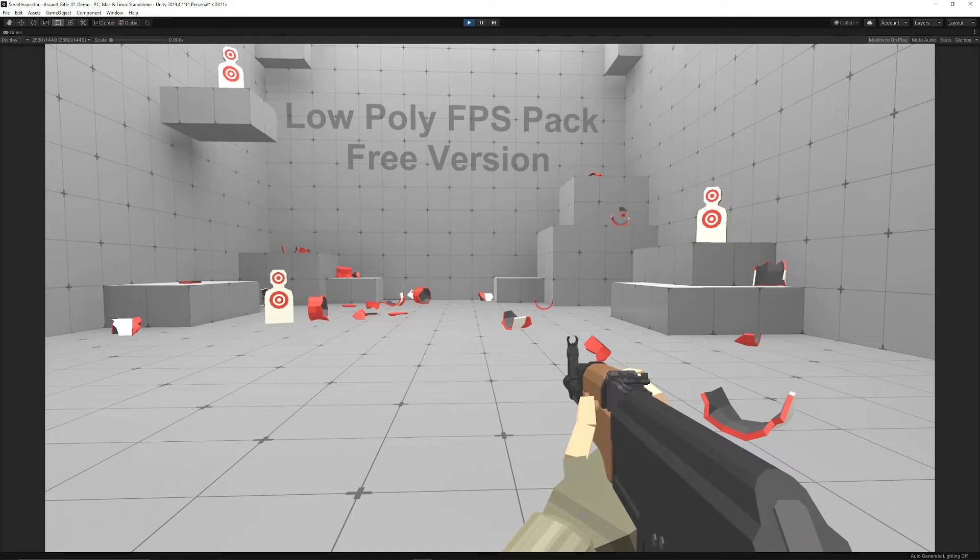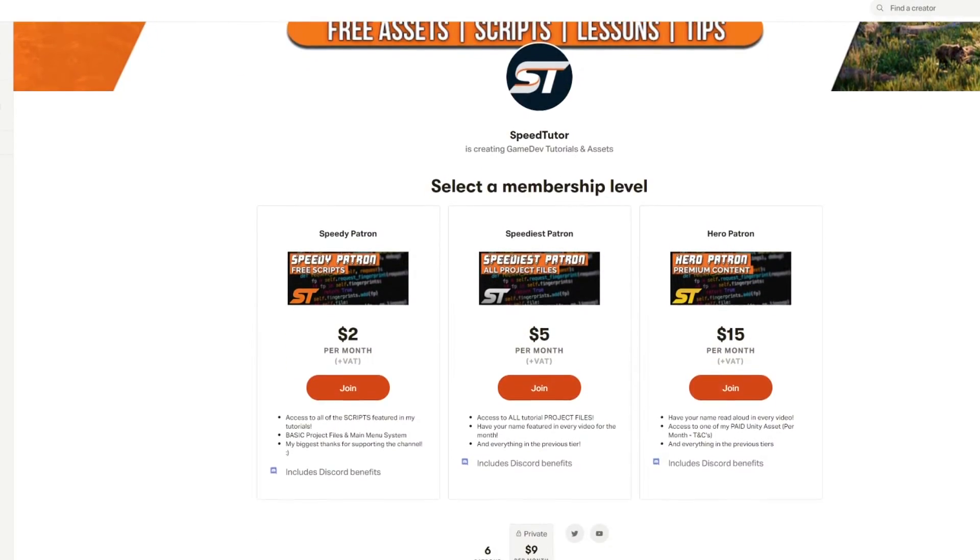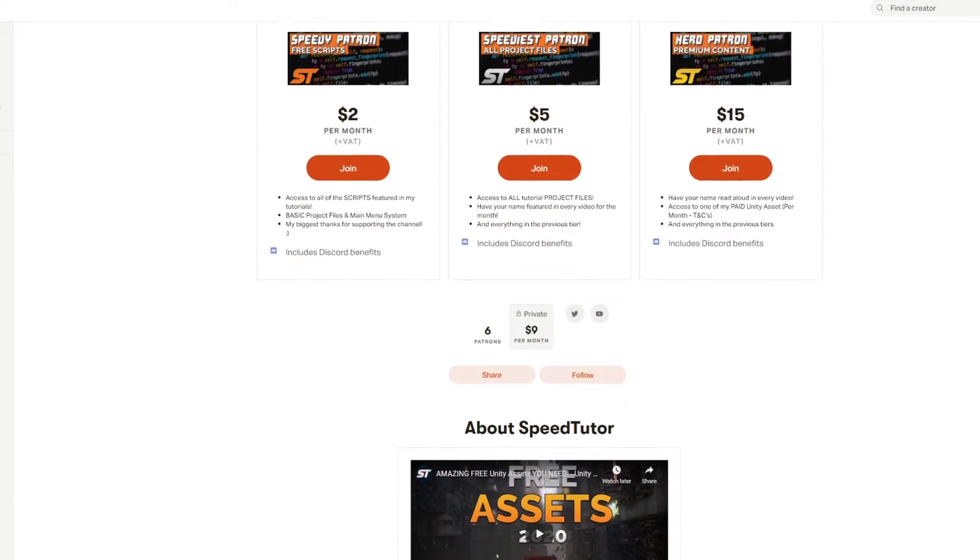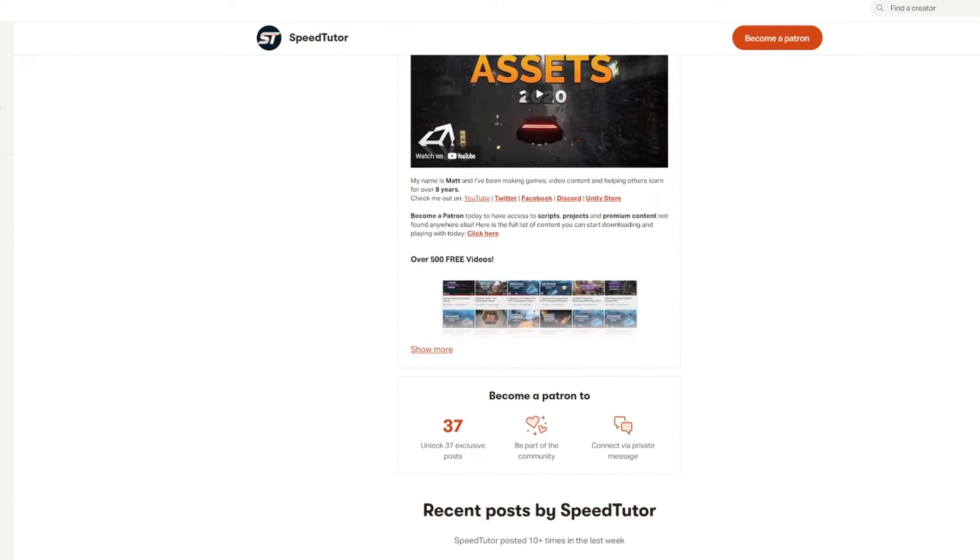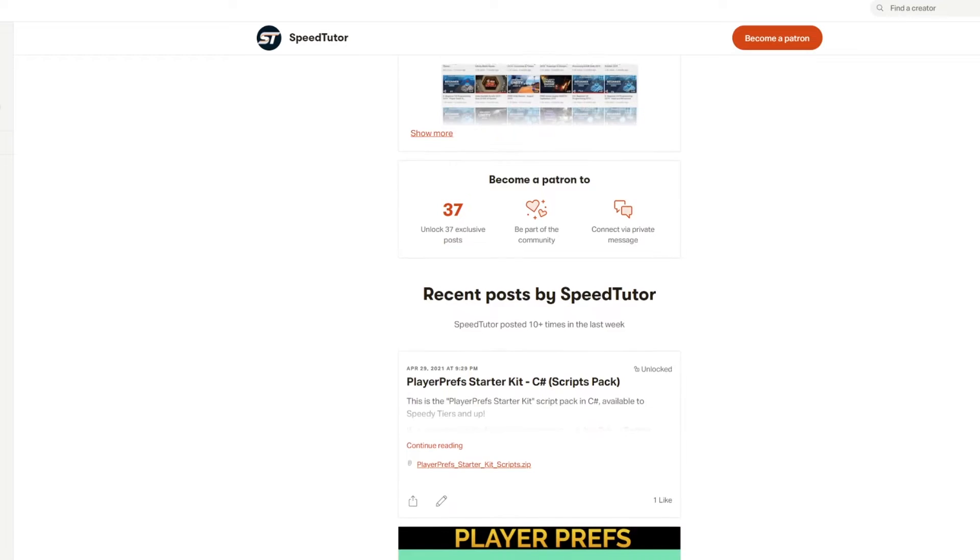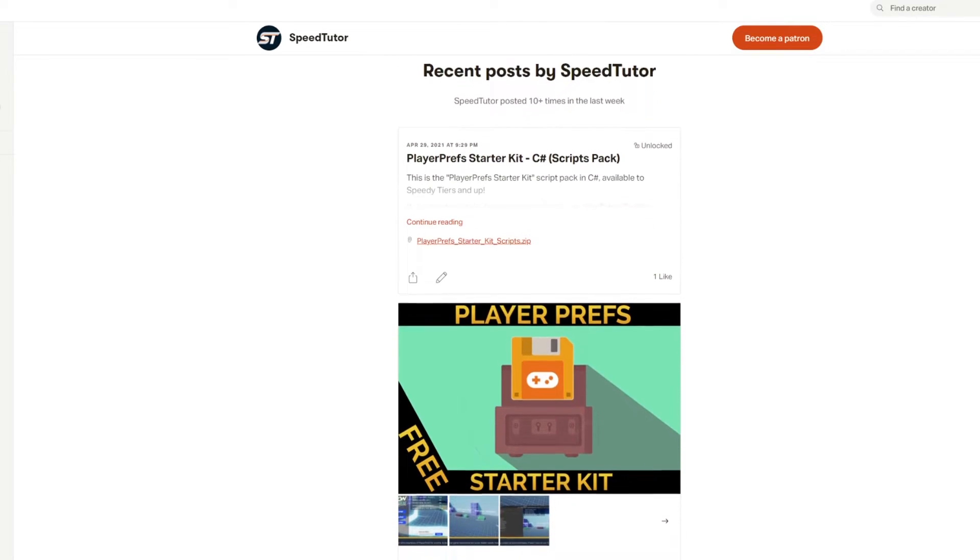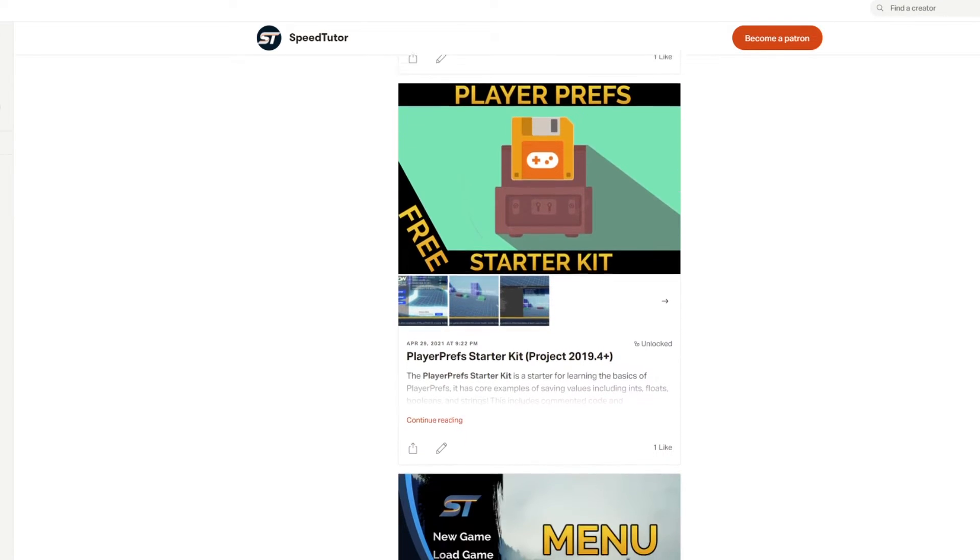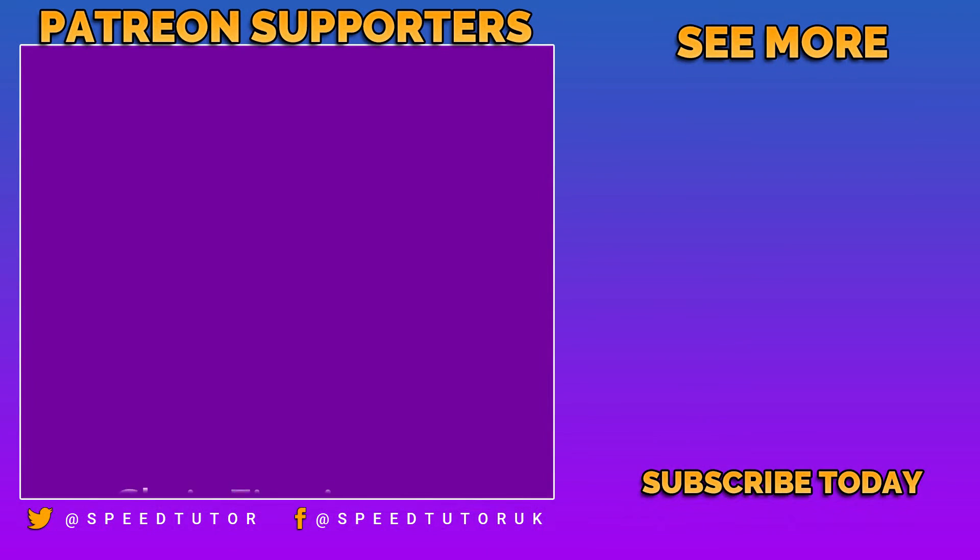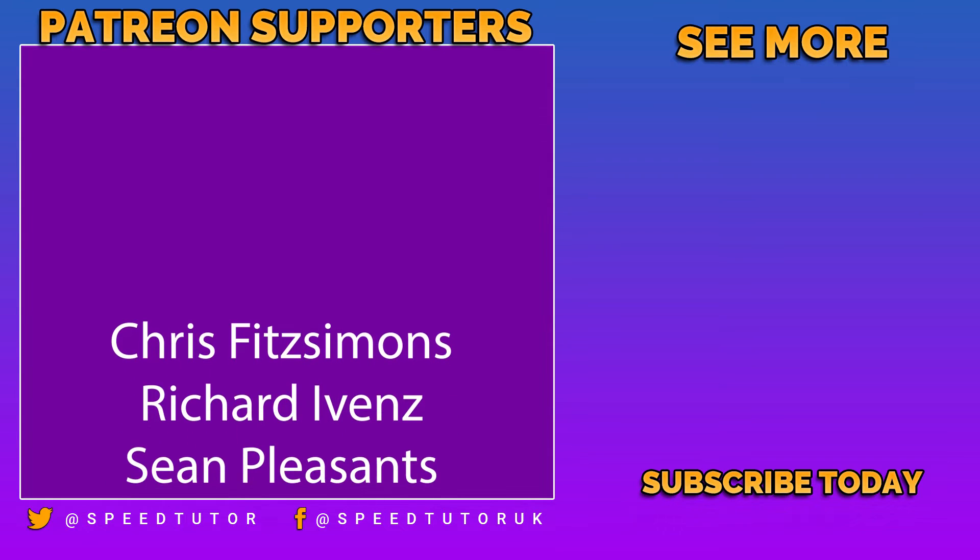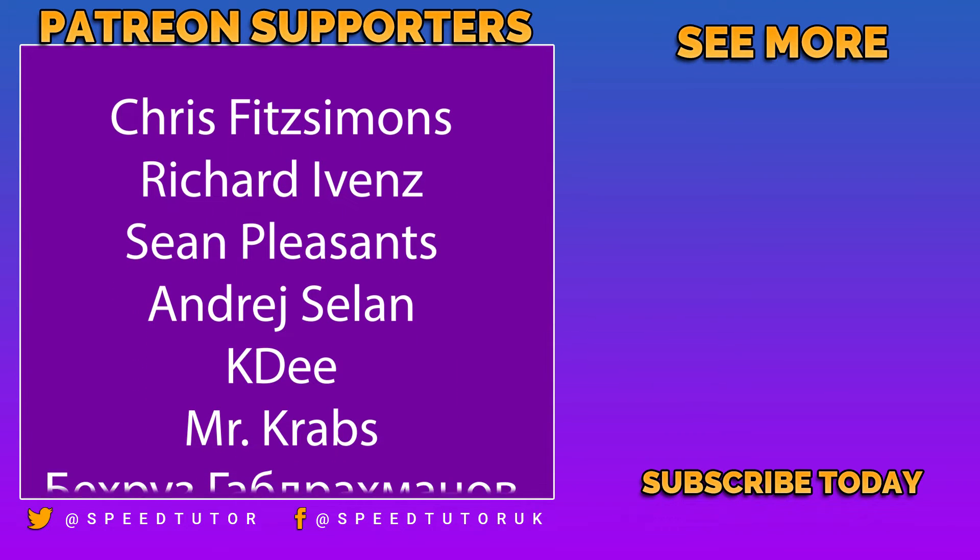So be sure to check out my Patreon for scripts, the projects that I feature, and all the bonus content that you can't find anywhere else. Come and join me on Discord. Check out my great assets on the Unity Store. And thank you so much for watching. And don't forget to like, comment, subscribe. Cheers.